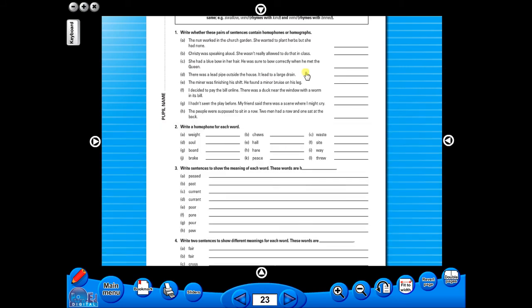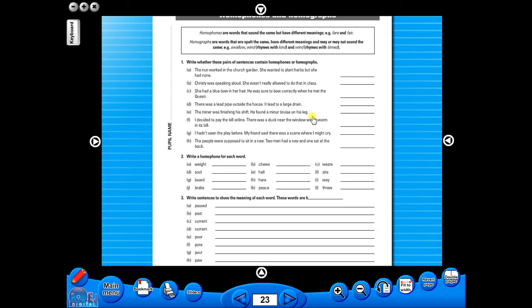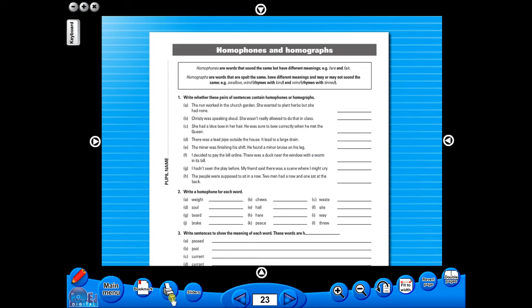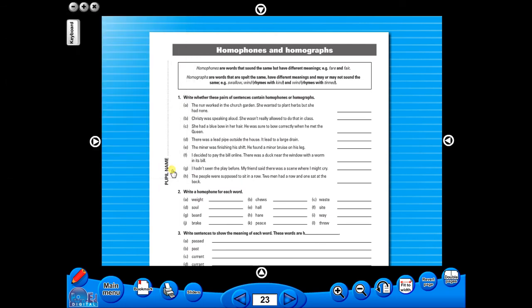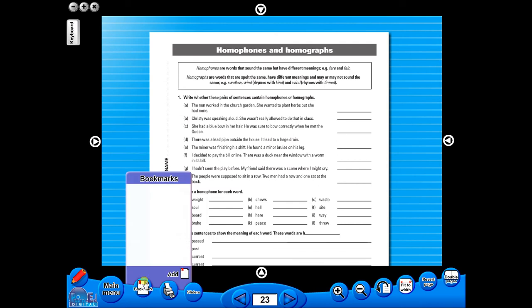A key feature of the eBook is that you have a direct link to the school copier if copying worksheets for pupils is required. Just click the print icon here. The bookmark tool allows you to mark your favourite pages with ease and simplicity.